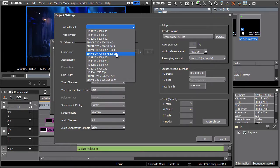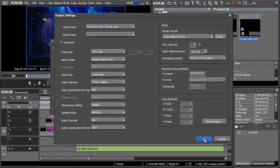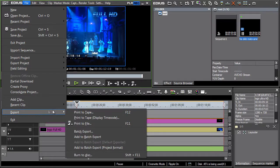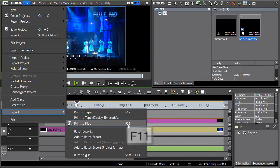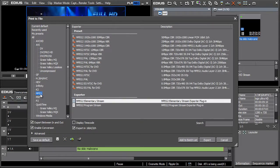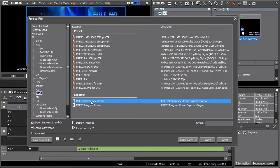Confirm by clicking OK. Now proceed similarly as when exporting a project timeline in SD resolution. Select Export from the File menu and then Print to File, or simply use the F11 keyboard shortcut. Since we're exporting SD material and wish to archive it on a DVD, select MPEG Elementary Stream from the available export formats. That means we'll be exporting the picture and the sound separately.